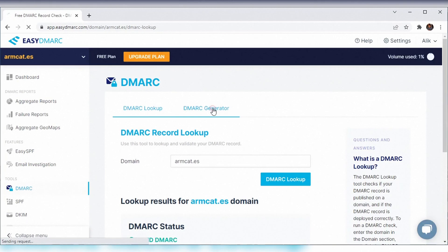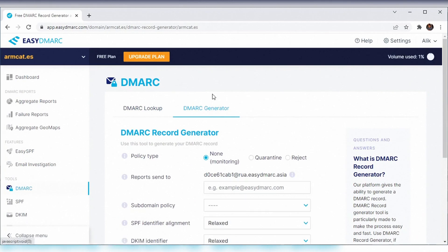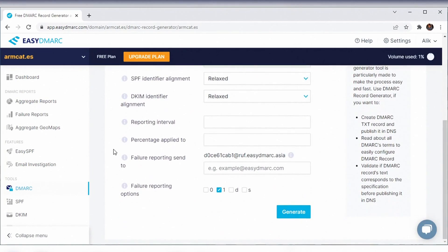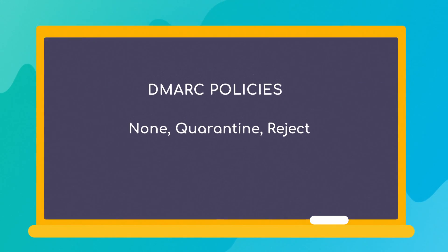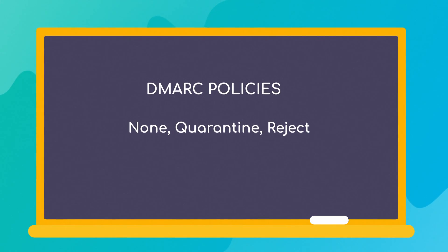The real challenge comes next. You'll need to progress through DMARC policies correctly. We strongly recommend starting with a 'none' — a monitoring policy.